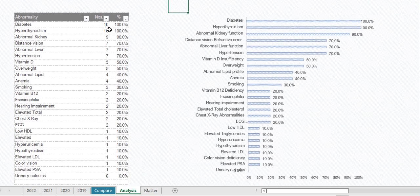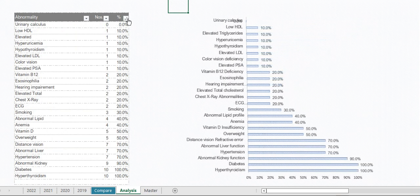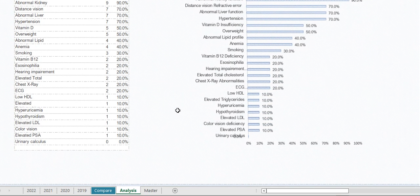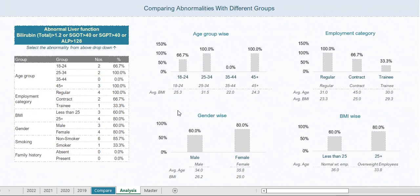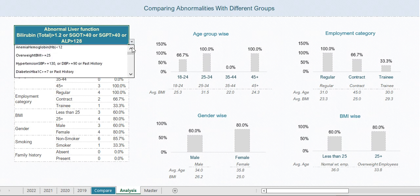You can sort the abnormalities from smallest to largest and largest to smallest. The next section is comparing abnormalities with different groups, which provides a deeper level of analysis. For example, you can select a specific abnormality — such as overweight — to view its analysis.